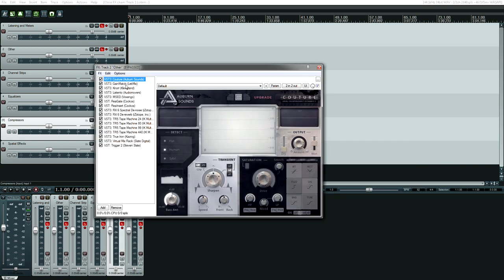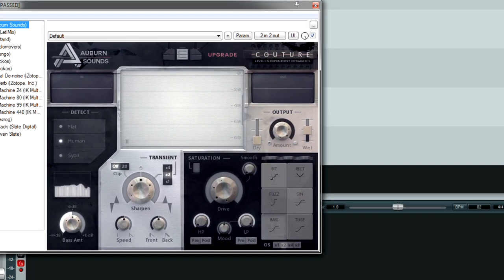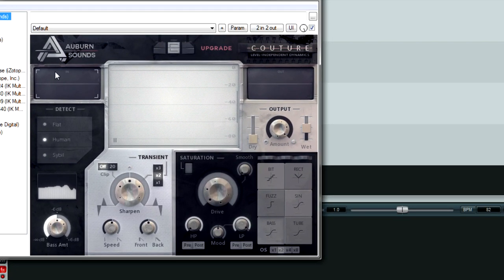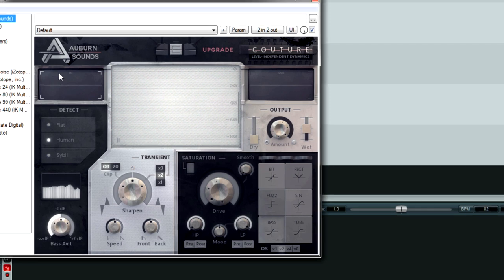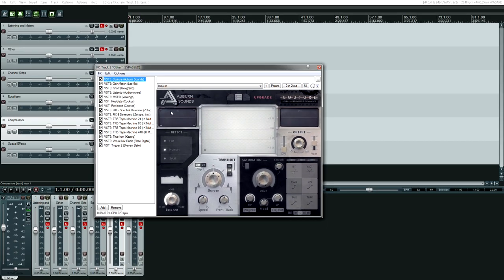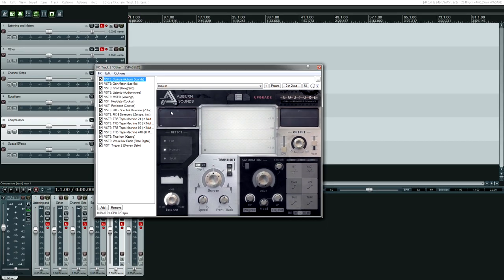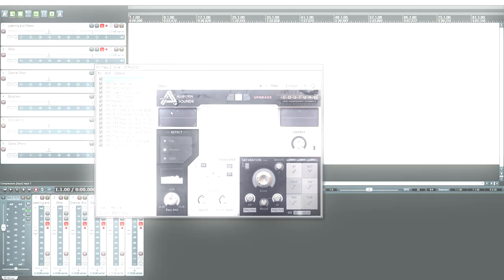Kotor from Auburn Sounds. This is a Transient Shaper plugin. A Transient is that first peak audio, the loudest peak of the audio, and it can sound sharp, or it can sound dull, or it can sound perfect. Well, if it doesn't sound perfect, then the Transient Shaper helps you get it to what you would consider to be perfect.